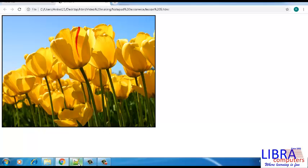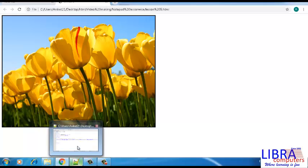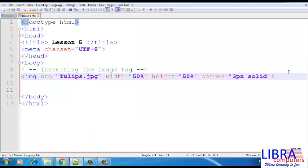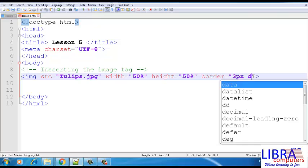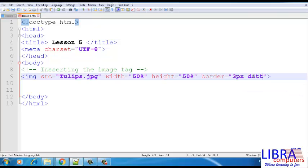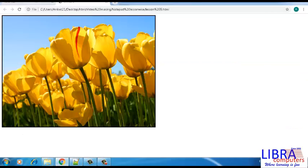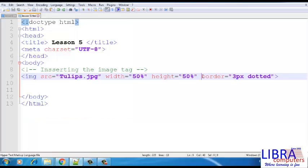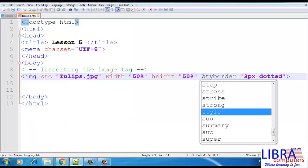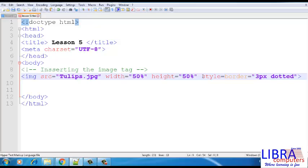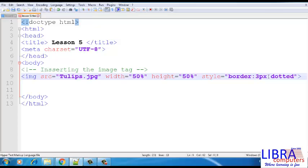If we specify the border directly as an attribute to the image tag, then it will apply the thickness mentioned. But the pattern that will be displayed will be solid only, as we just saw, even after changing it to dotted. So, in order to apply the pattern as well as the color to the border, we use CSS.